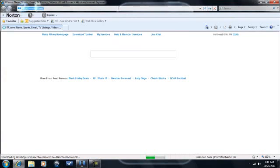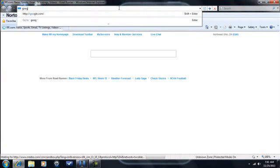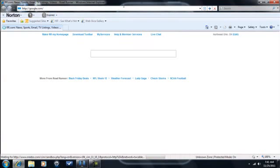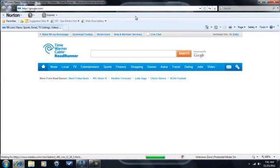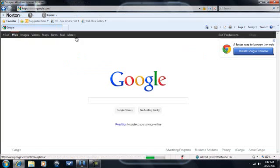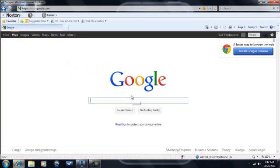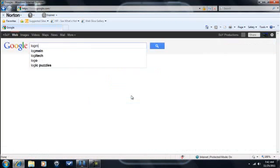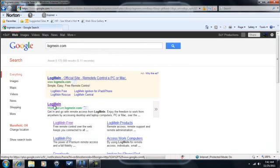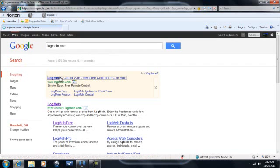From your thing, you can just go to Google and we're going to need to search something. So we want to search logmein.com and it's the first link. Right here.